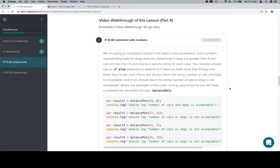We're going to complete a function that takes in two parameters, both numbers representing totals for dogs and cats, determine if dogs are greater than 8 and cats are less than 9, which if you've been paying attention, this should say are fewer.